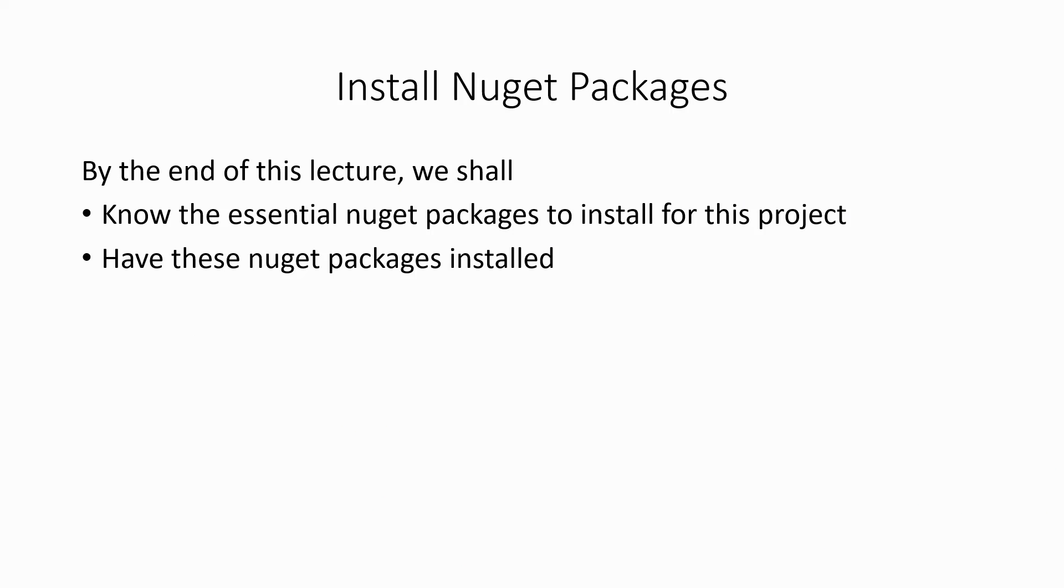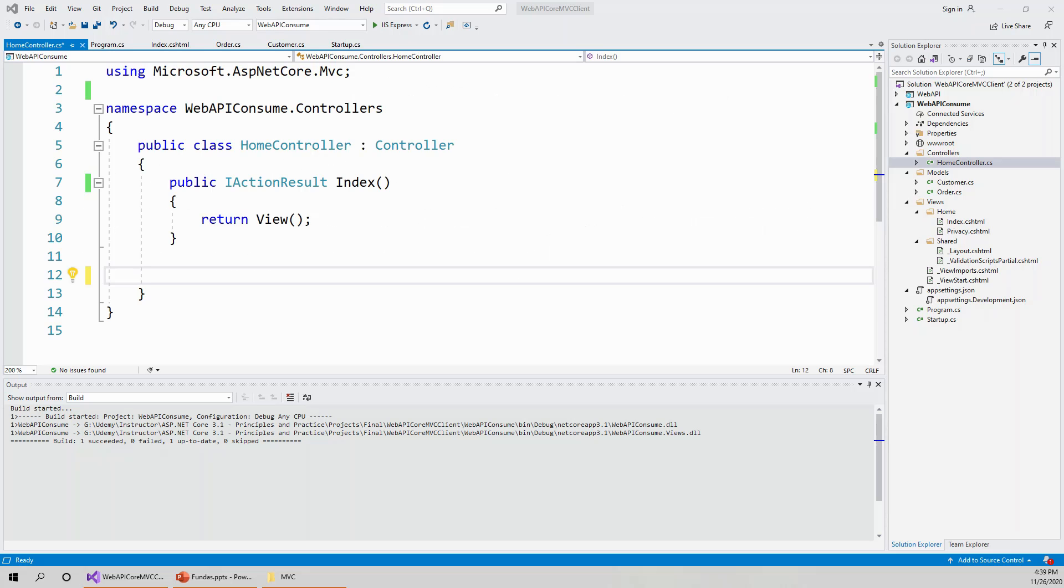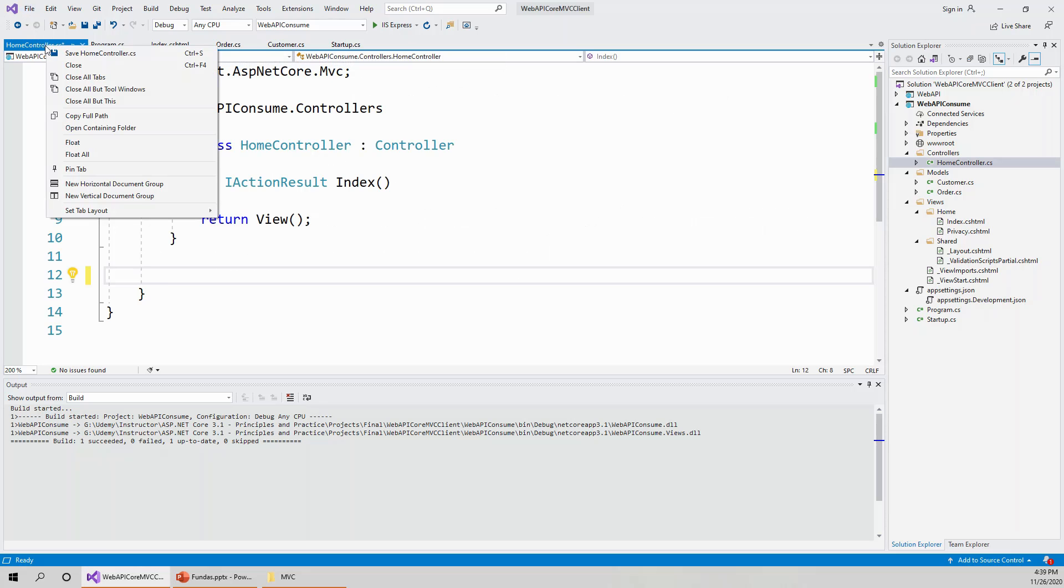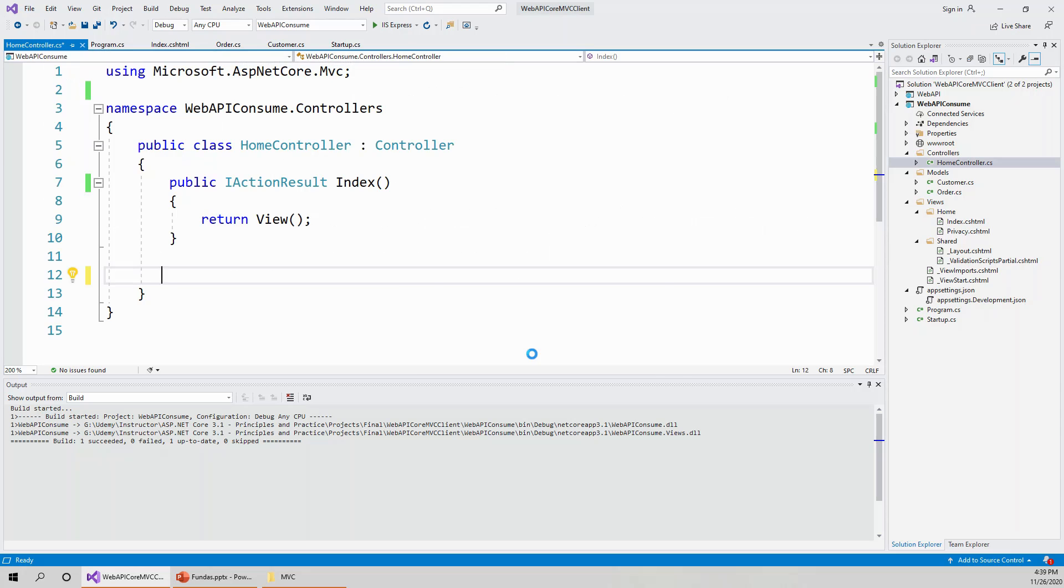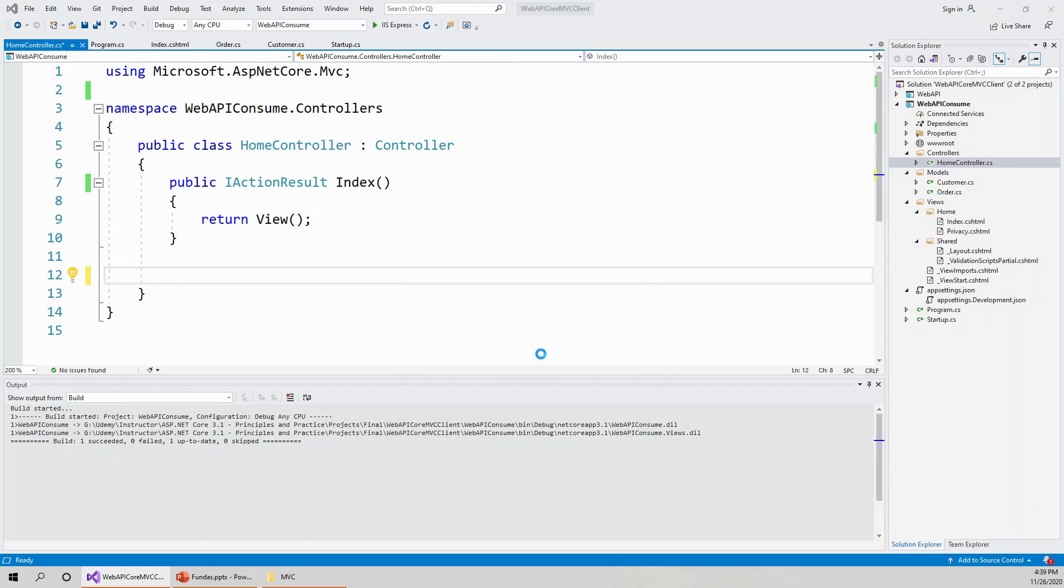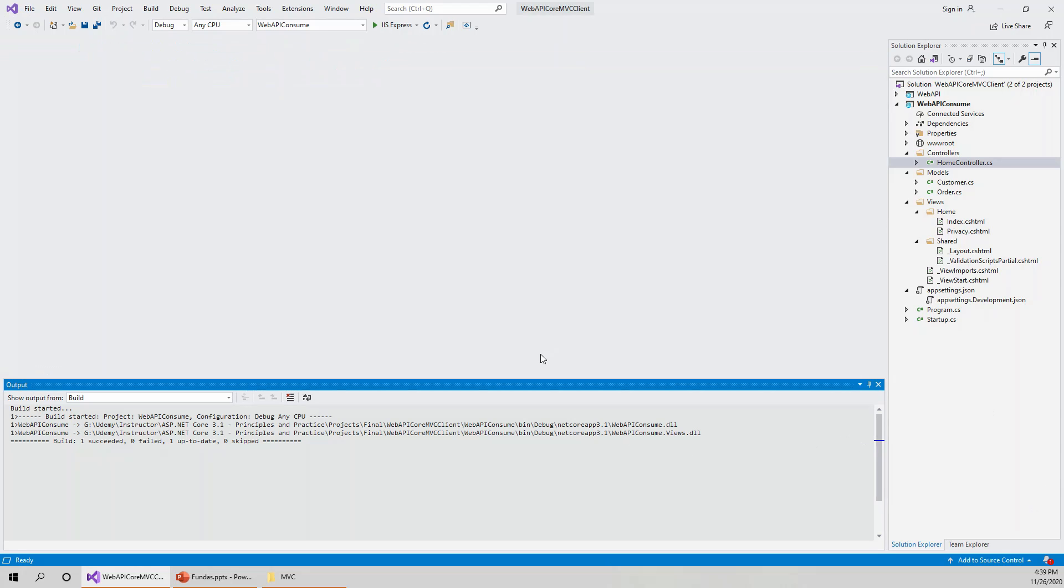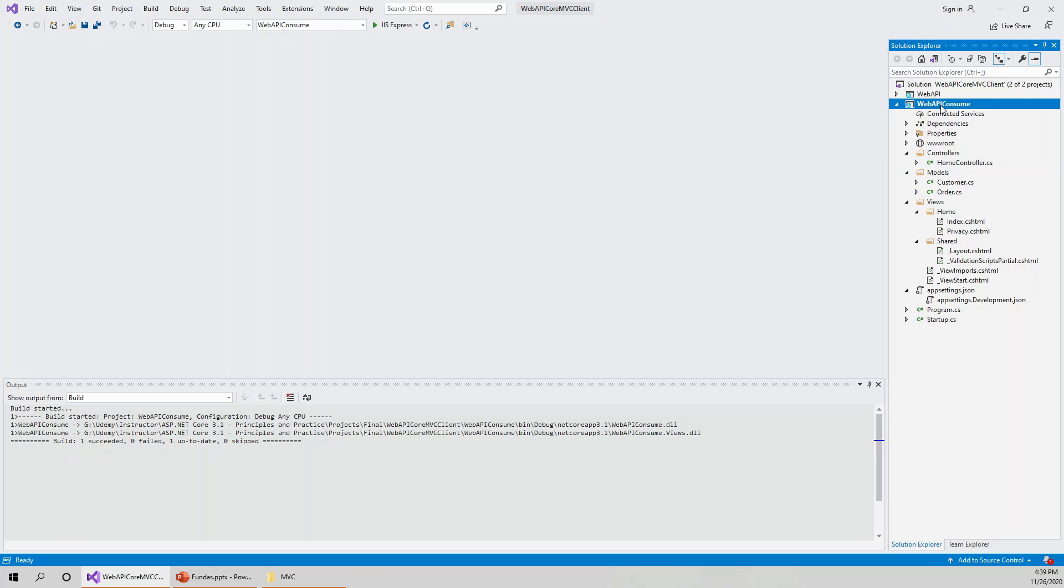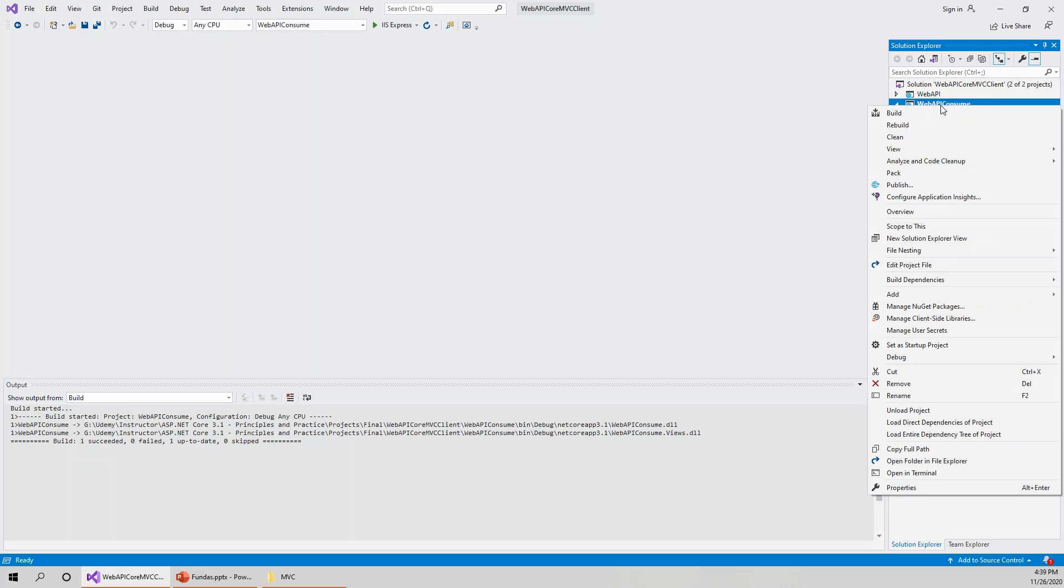So let's flip over to Visual Studio. Let me close all of the tabs first to clean it up, and it is asking me to save. I'll right-click on WebAPIConsume project, which is our present MVC client project, and manage NuGet packages.